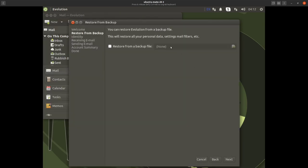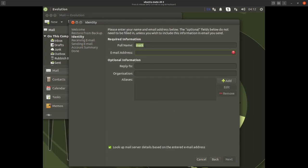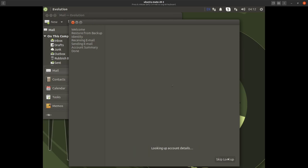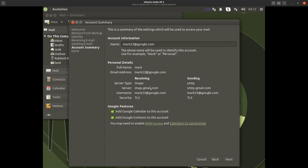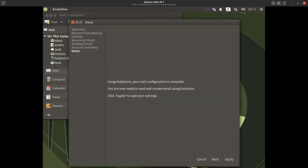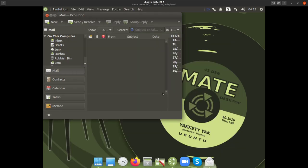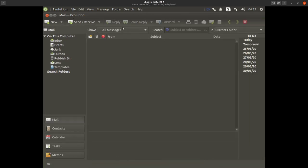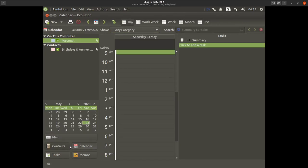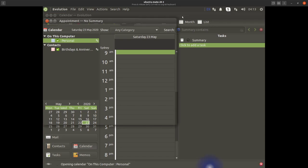We have the Evolution welcome screen up again. We'll say next, enter 'mark23@google.com', and click 'Look up mail server details'. Look at that — it's already filled in everything I need automatically. Click next; it also gives you the option to add your Google calendars to this account. It's all fairly well set up — just click Apply. I'm not going to apply because that's not my actual email, but if it were, this would be populated with all my emails, to-do lists, contacts, and calendar from my Google account. It's a really useful program.